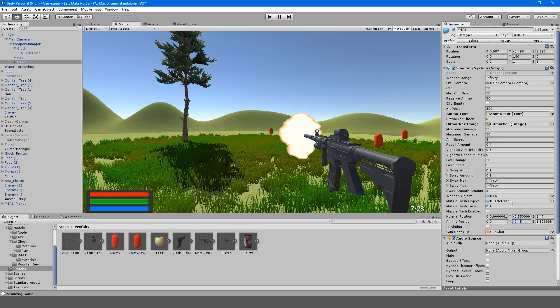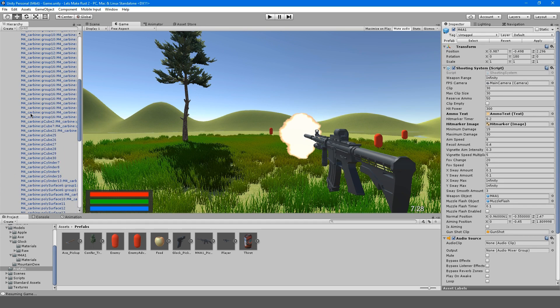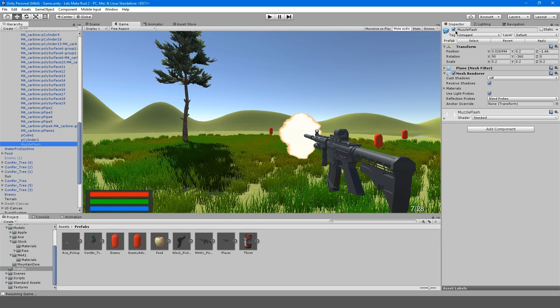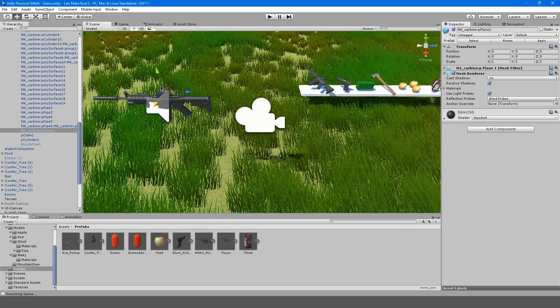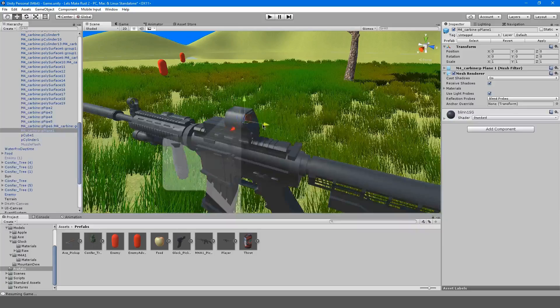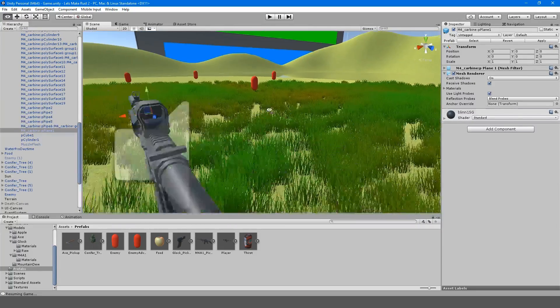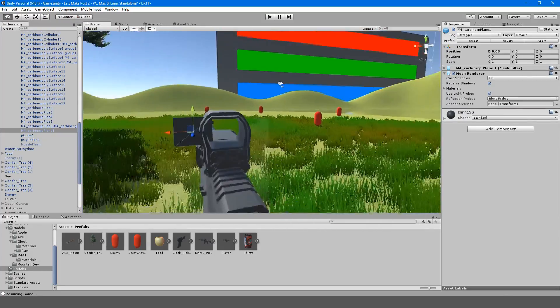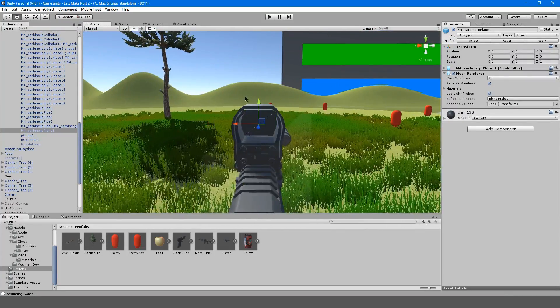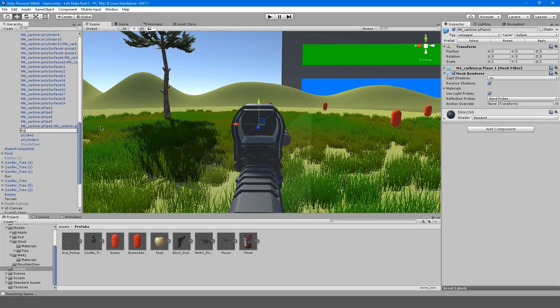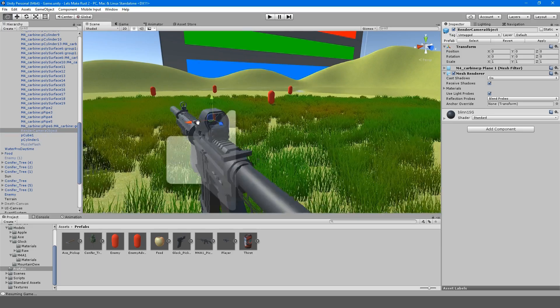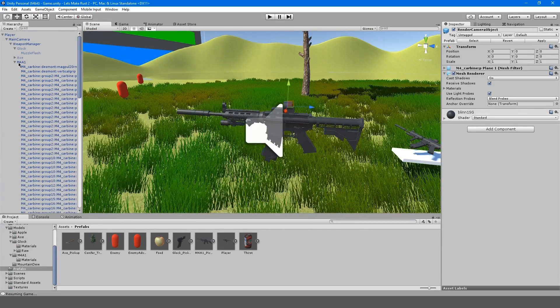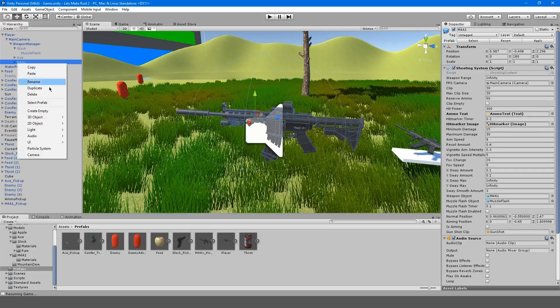I also want to disable the muzzle flash so it doesn't pop up at the start like it does there. We're going to want to find our ACOG sight. That's interesting, there's a plane here that he put, so we can actually use this as a render camera. I'm going to rename this to render camera object and we could actually do this now. Let's try to do this now.